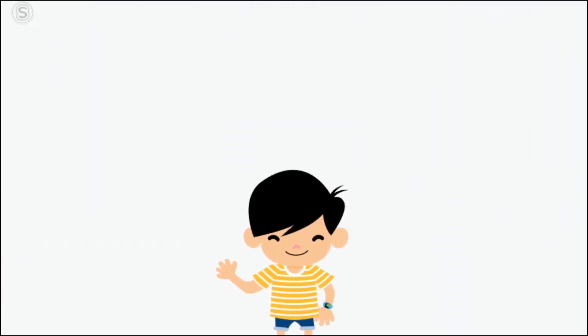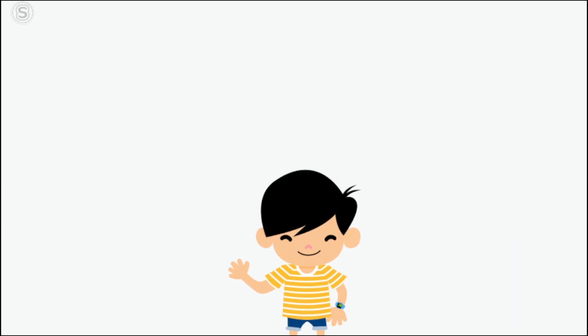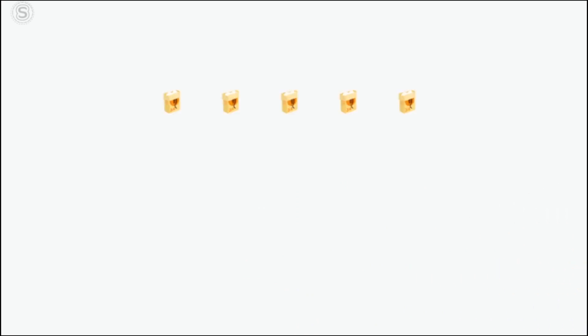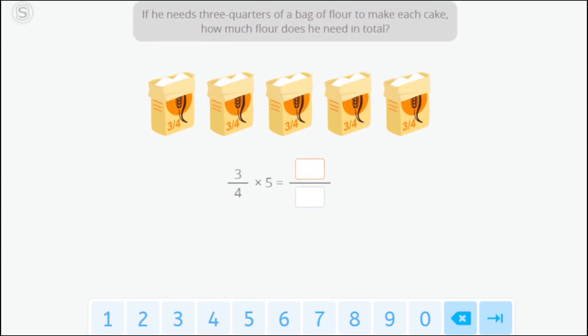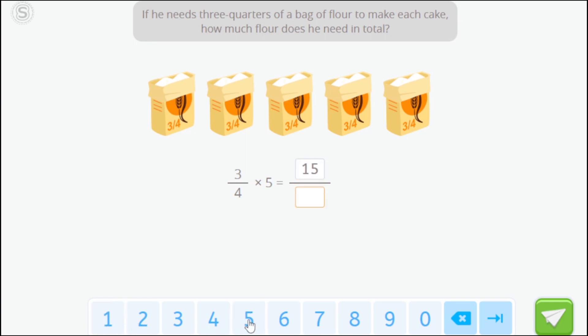Let's look at another example. Otto is in charge of the dessert. He wants to make five cakes, one for each person. If he needs three quarters of a bag of flour to make each cake, how much flour does he need in total?